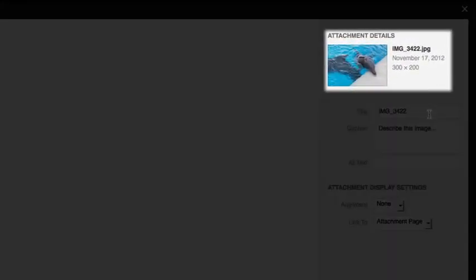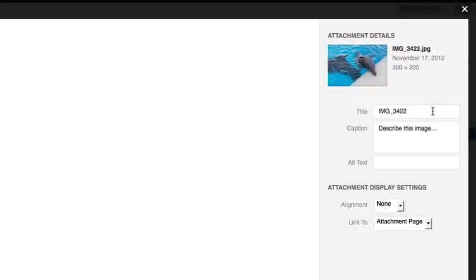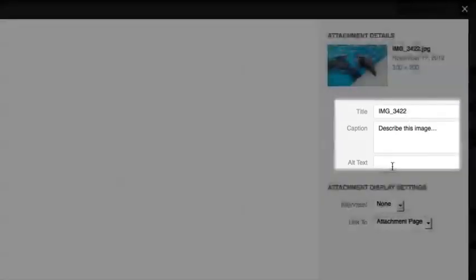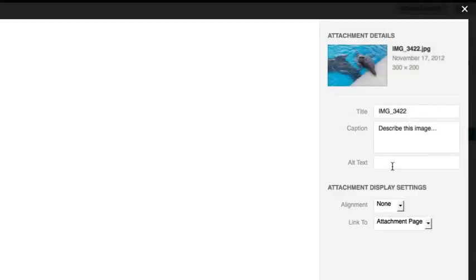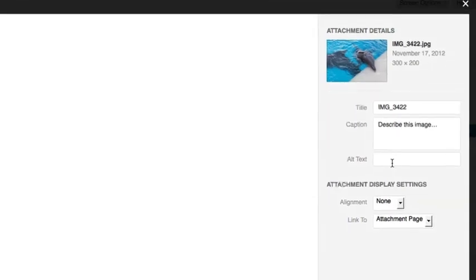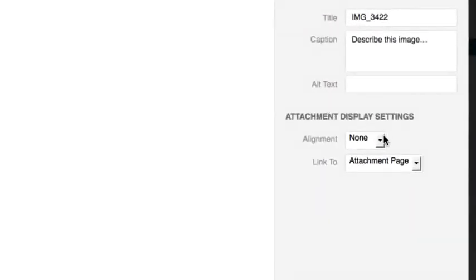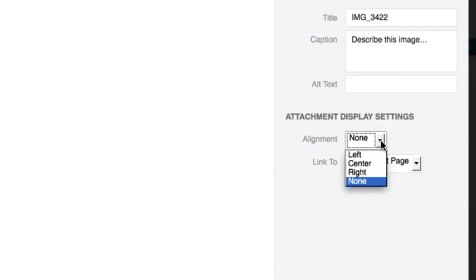It'll show you dimensions, allow you to change the title and the caption of the image, as well as provide alternate text if a visitor can't see the image. The attachment display settings allows you to set other types of image properties, such as its alignment.